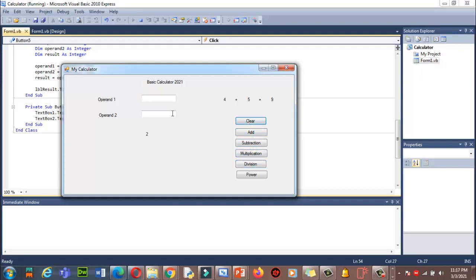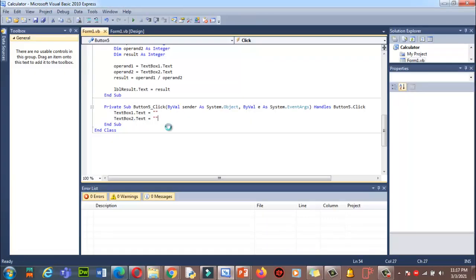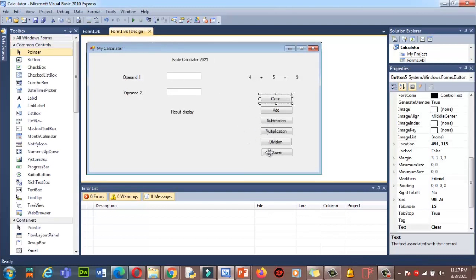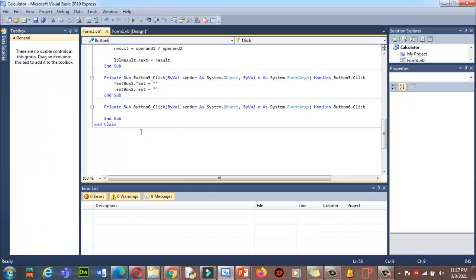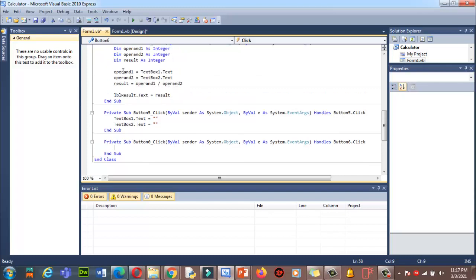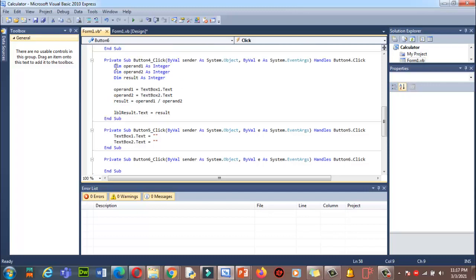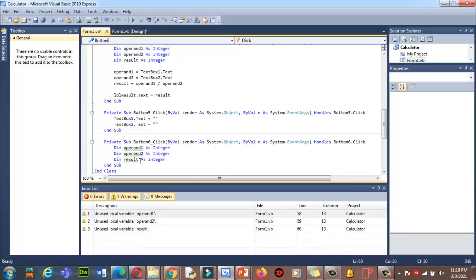Now I want to add code behind the Power button. Double-click it to enter the code section. To calculate power, I'll use the two operand values. I'll copy the existing value-retrieval code and paste it here. I'll declare a variable called 'power' to store the result.